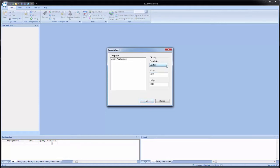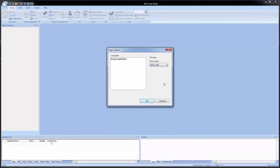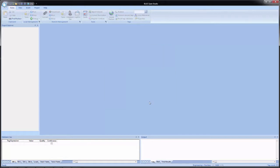For this application, we are going to select a predefined resolution: 1024 by 768. Once you select the resolution, the width and height fields disappear. Once we have that selected, click OK.